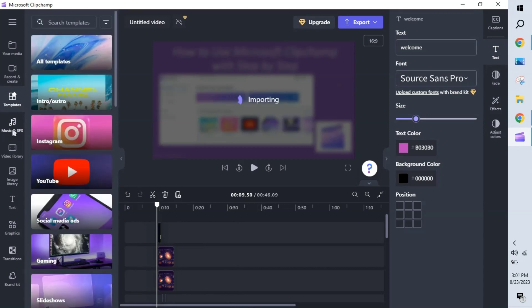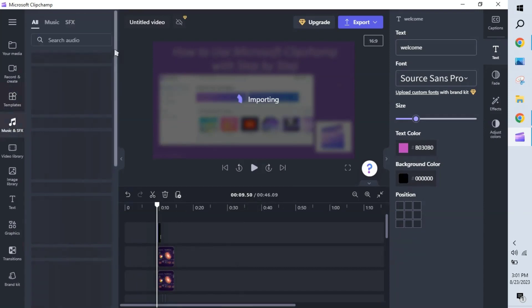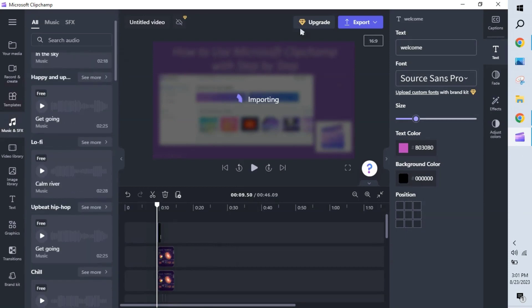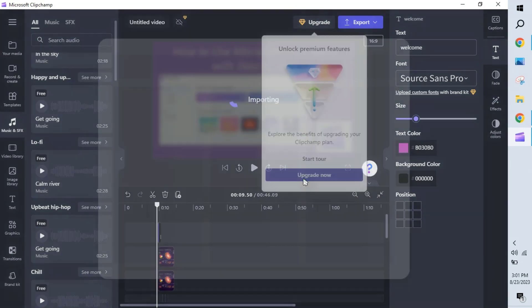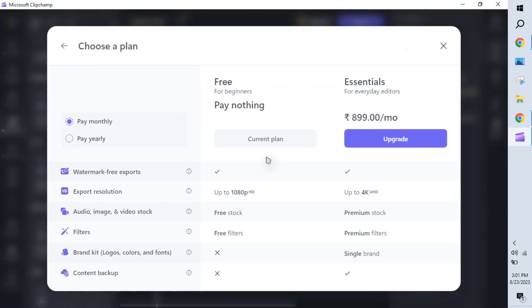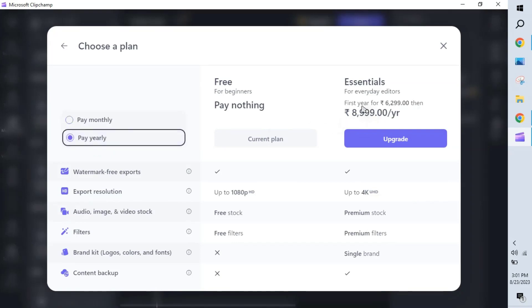The next option is Music and SFX. By default, some music is free and some has a cost. You can export the video up to 1080p for free — no purchase needed. But for 4K export, you need to upgrade. Clicking 'Upgrade Now,' the premium plan is around $8.99 per month, or with annual premium it starts at a discounted $6.99, after which it costs around 9,000 Indian rupees — the cost varies by region.